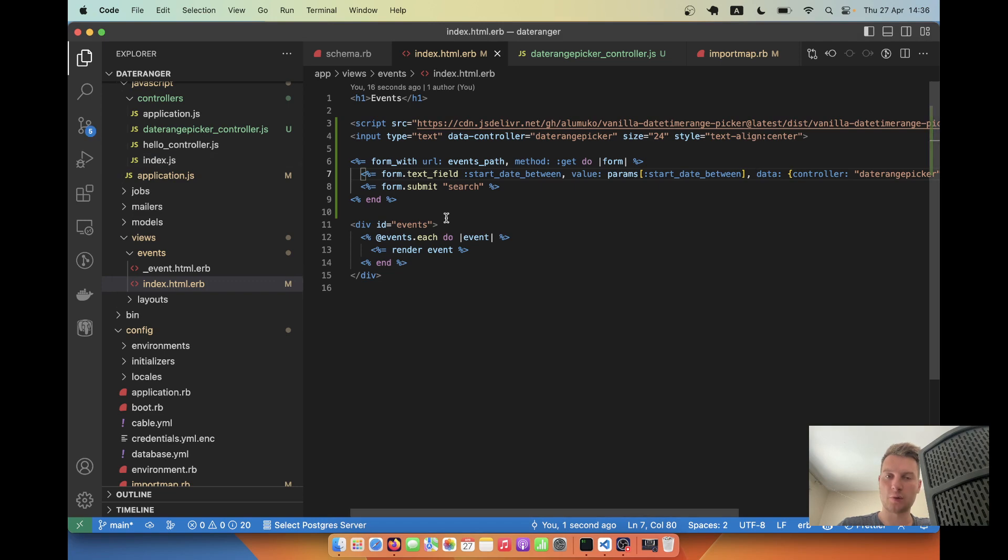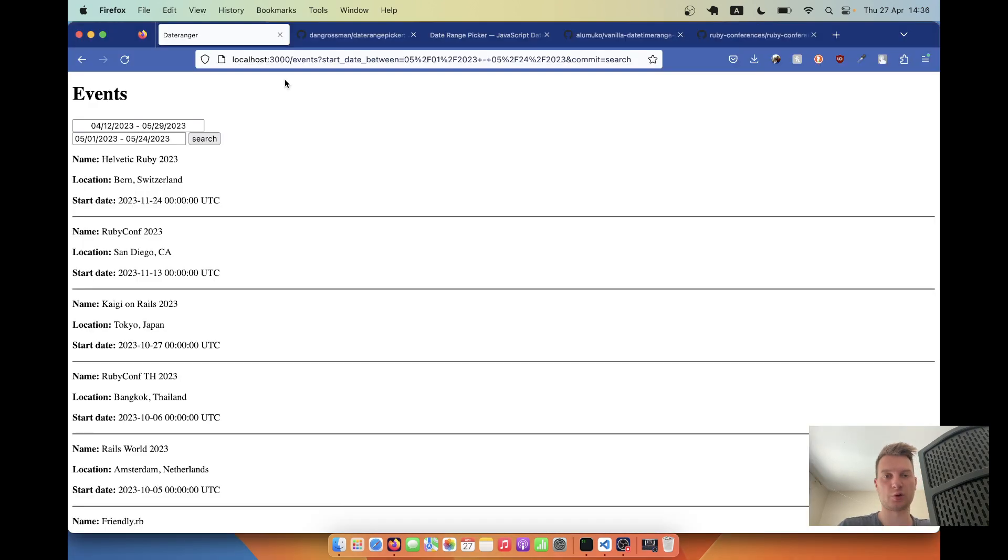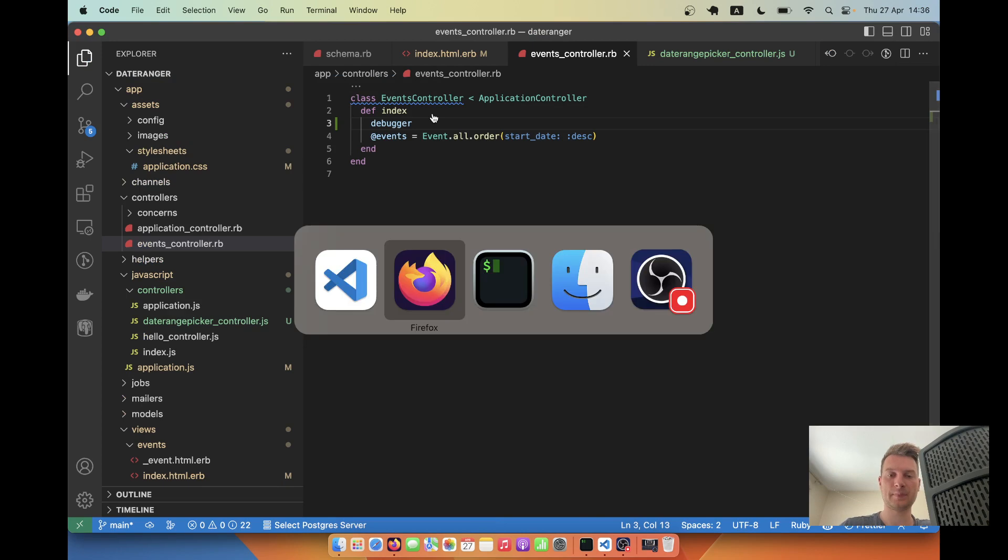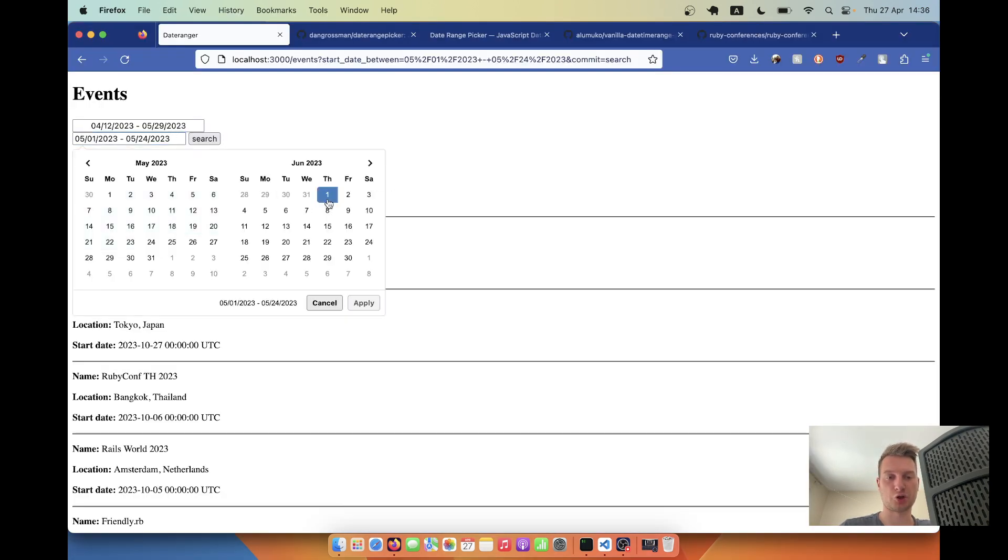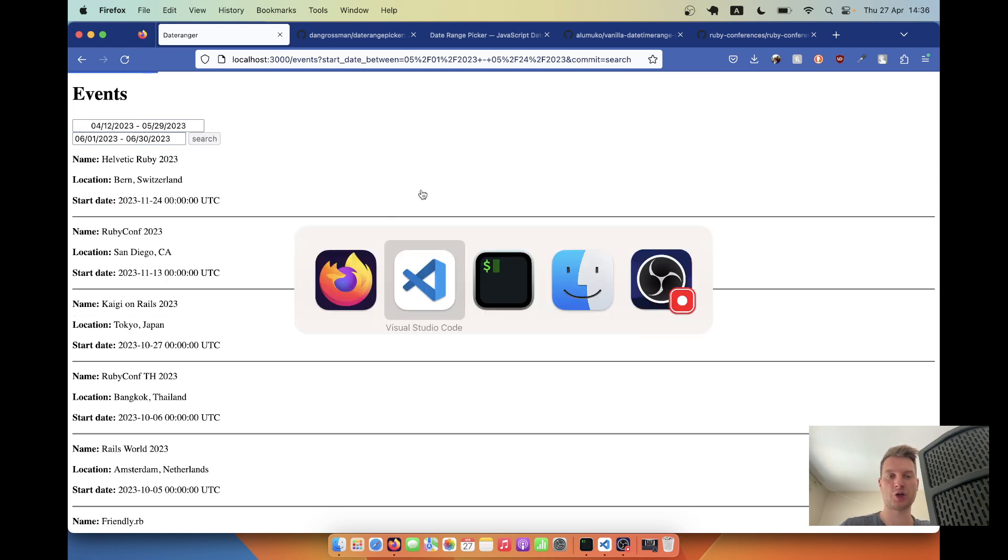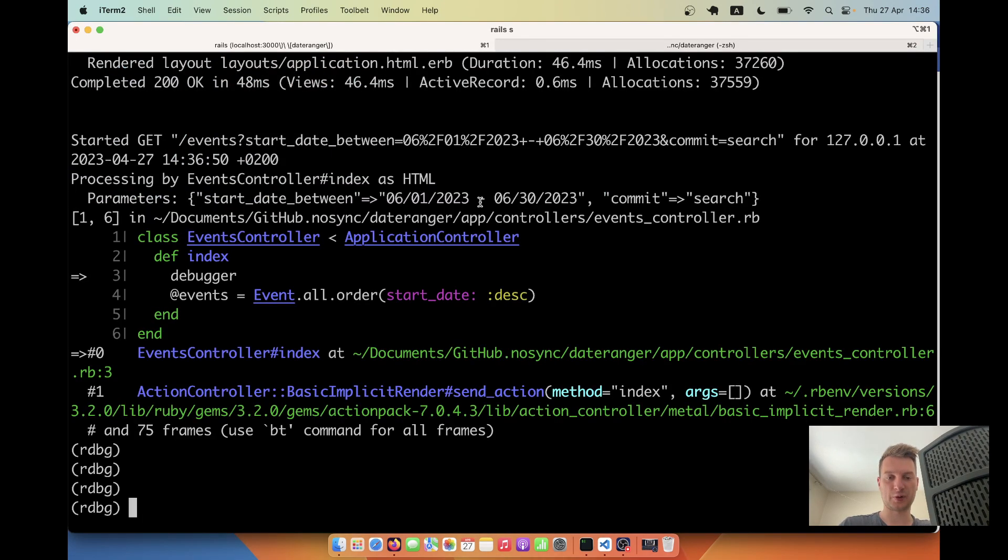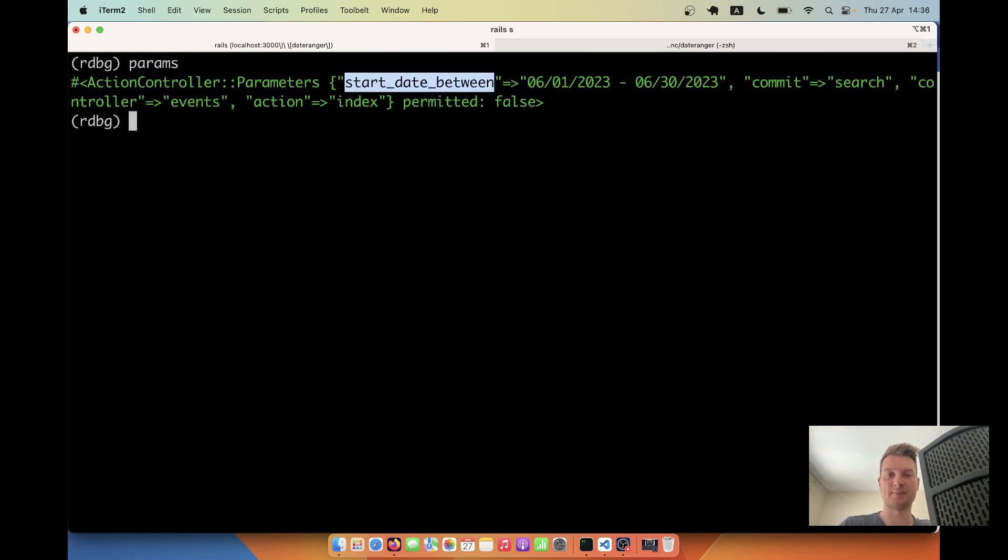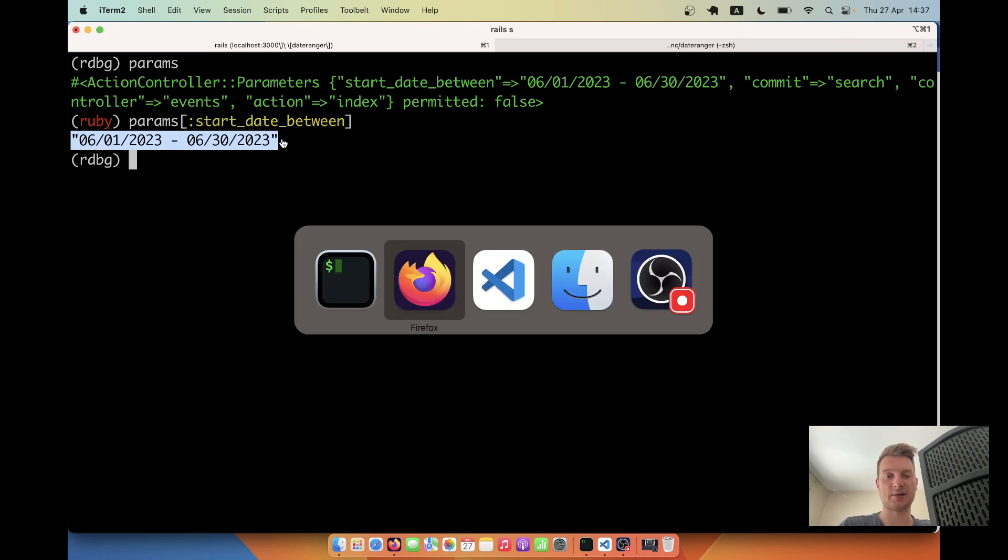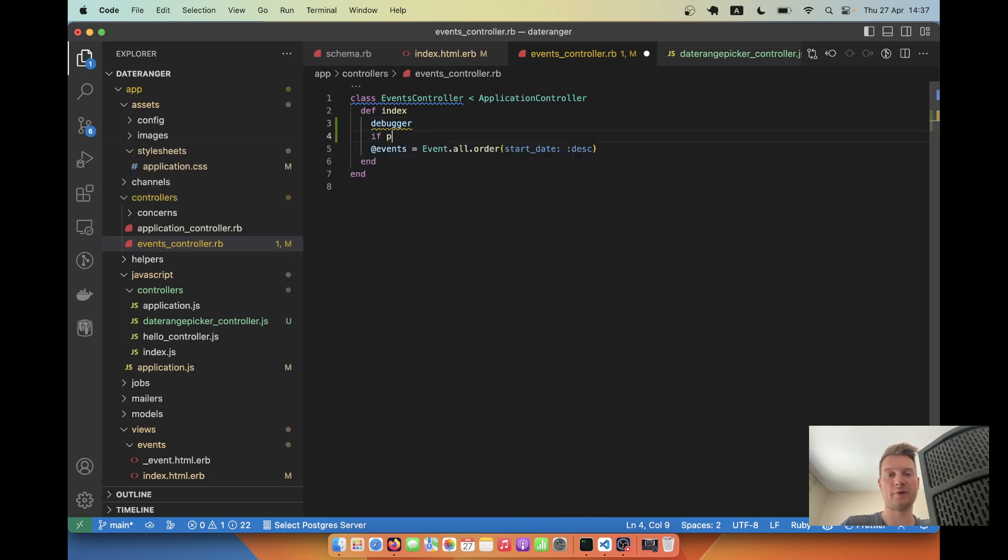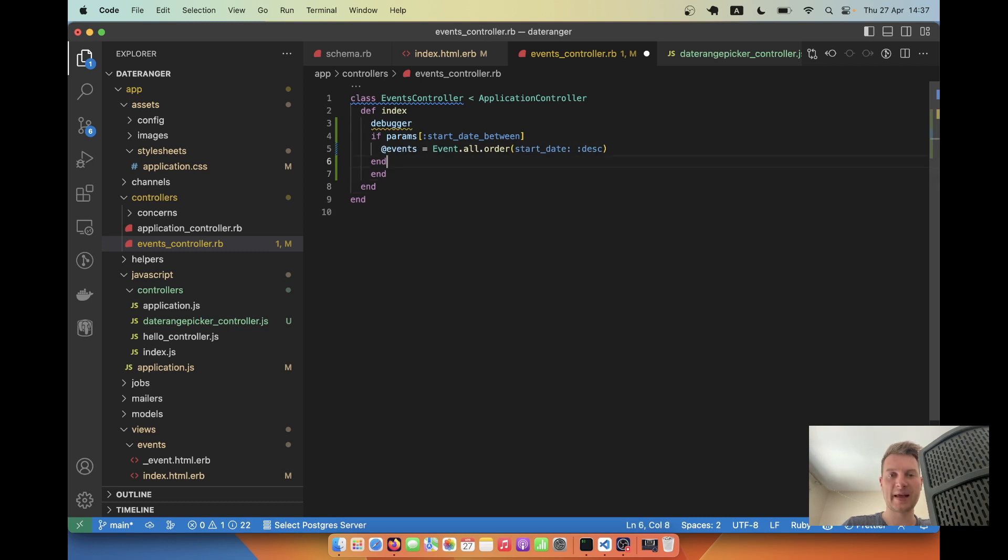So next let's actually make the search query work. You see we are submitting the form. It goes to our events controller index action and let's put a debugger here. Let's try submitting it once again. I will select June for example, click apply, search and you see I am now in the binding. So let's select params. We have params start date between and we are going to parse this and search for start date between these two dates.